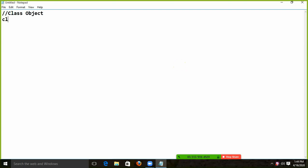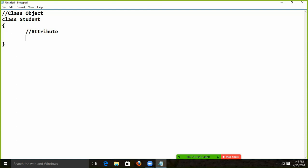Suppose this is our class. I will give it a name — we have a student class. In this student class, there are some attributes. What are the attributes here? I say public int role — I have a role.